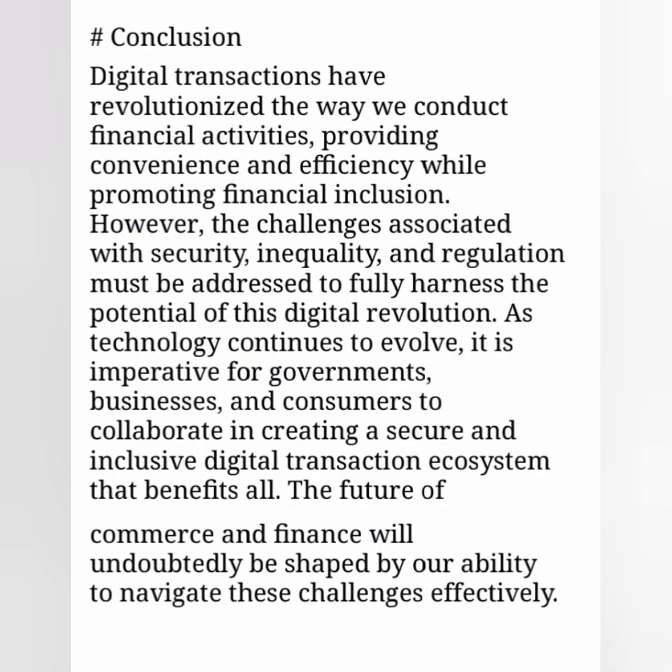Conclusion. Digital transactions have revolutionized the way we conduct financial activities, providing convenience and efficiency while promoting financial inclusion. However, the challenges associated with security, inequality, and regulation must be addressed to fully harness the potential of this digital revolution.